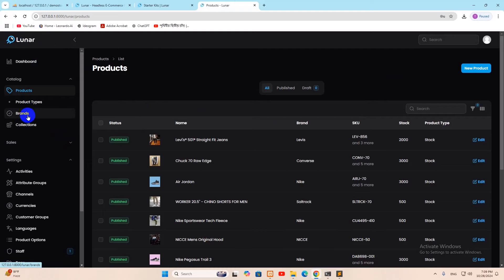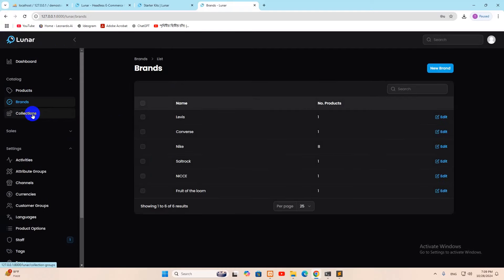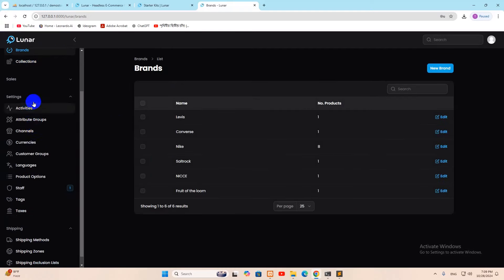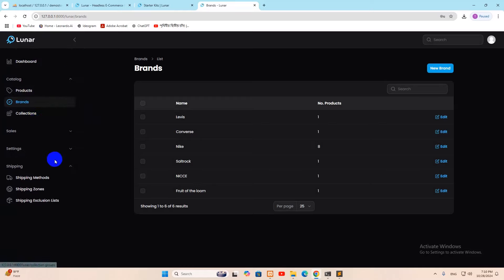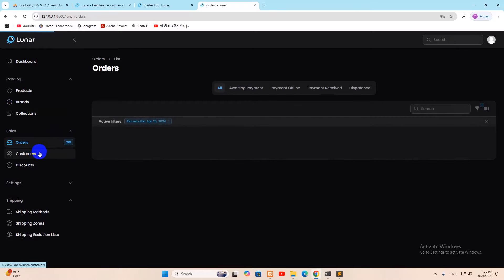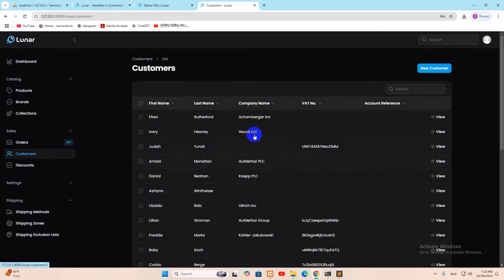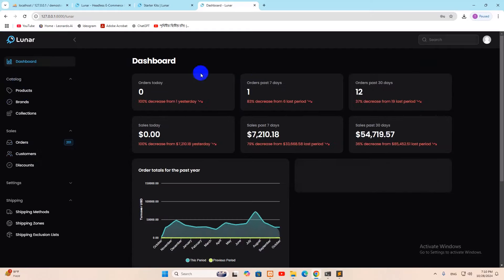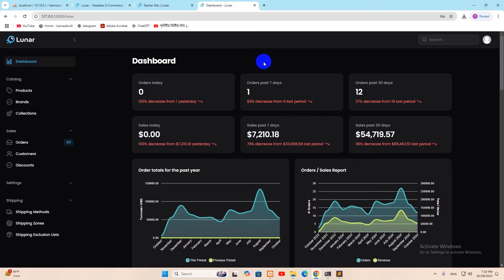You can also add new brands for your products. The admin panel includes a Settings section, a Sales section with Orders, and a Customer details section. This is a complete e-commerce website. Using the Lunar package, you can very easily create a full Laravel e-commerce project.